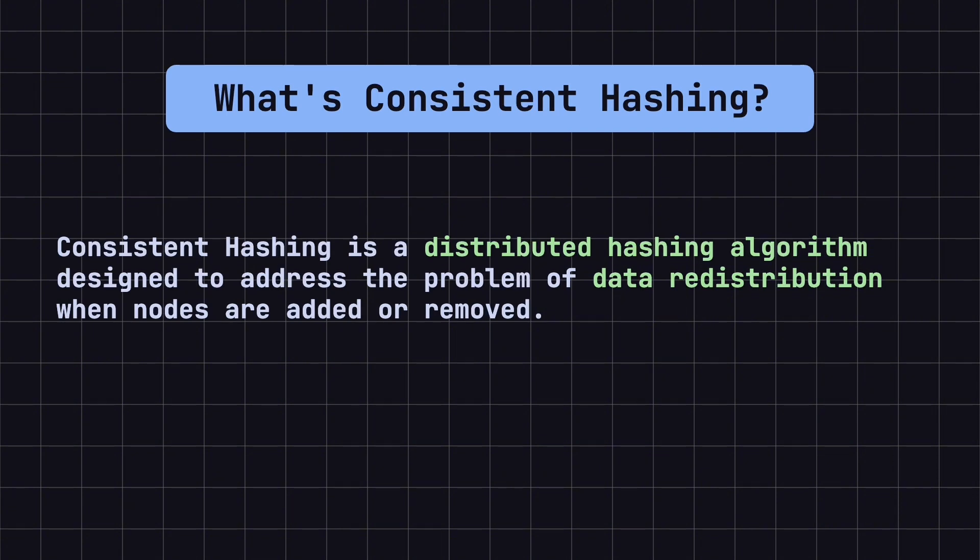With traditional hashing algorithms, adding or removing nodes often results in a lot of data needing to be redistributed, which can lead to system instability and performance degradation. Consistent hashing, on the other hand, reduces this data redistribution through a special approach.